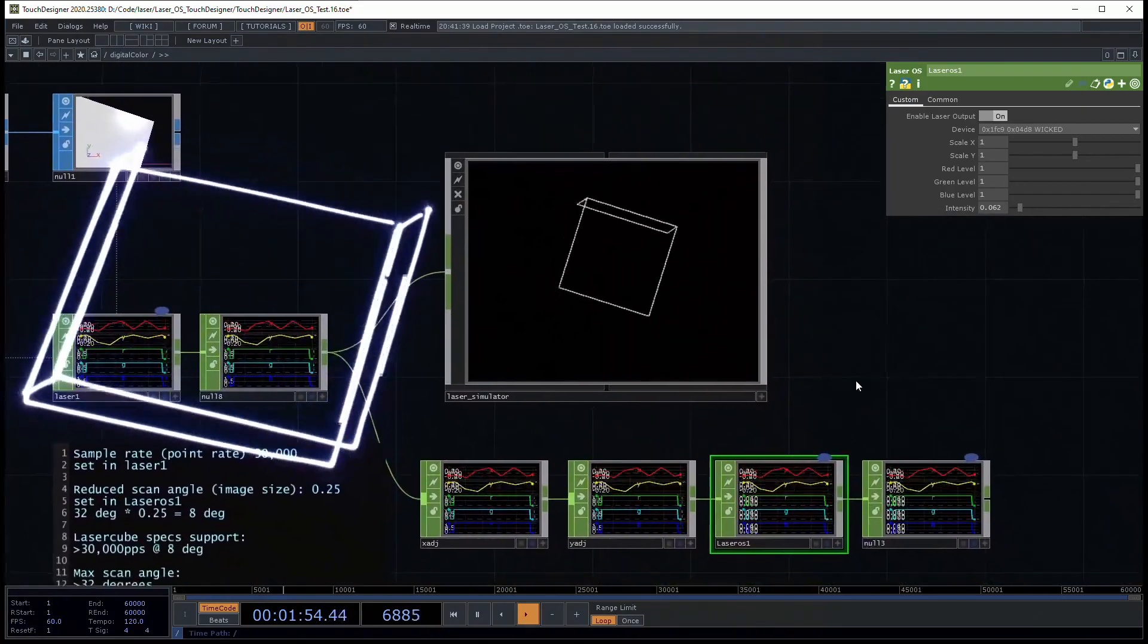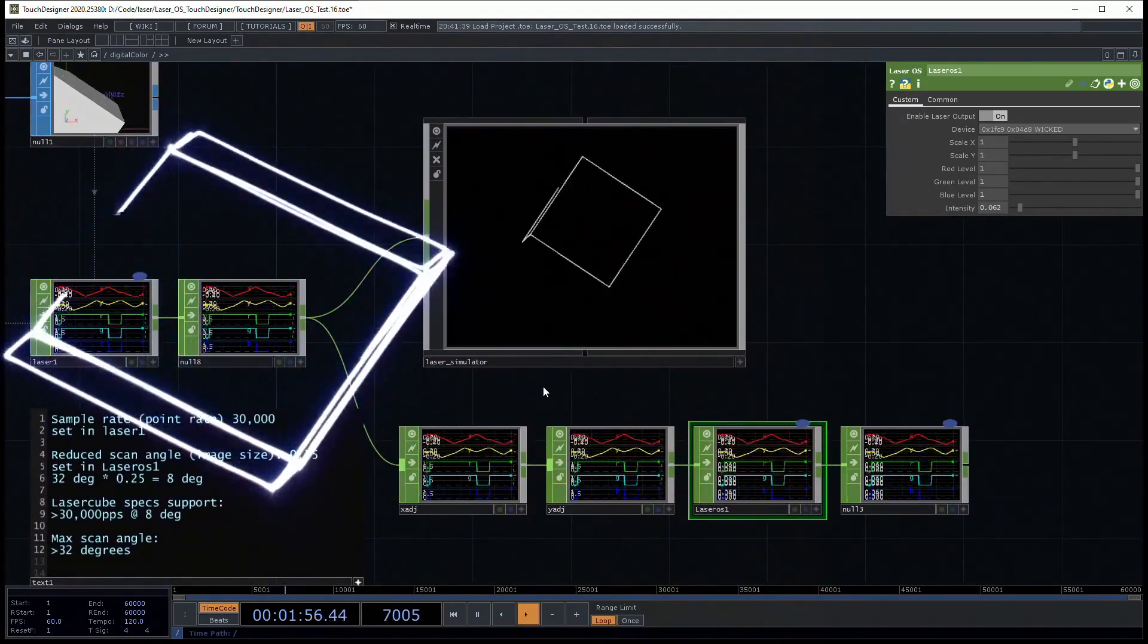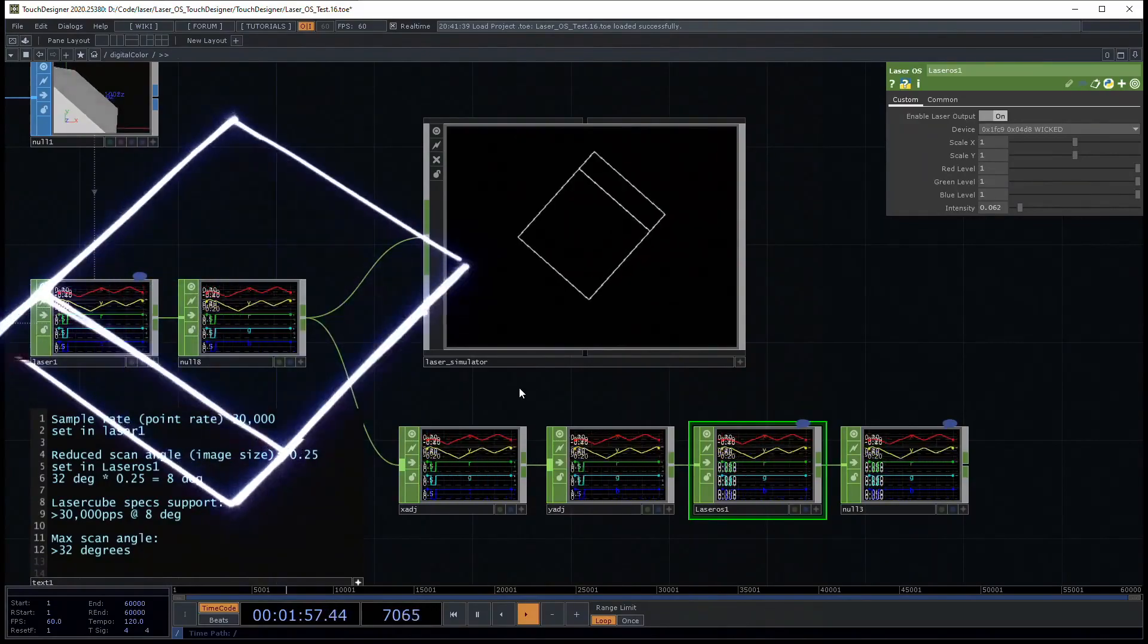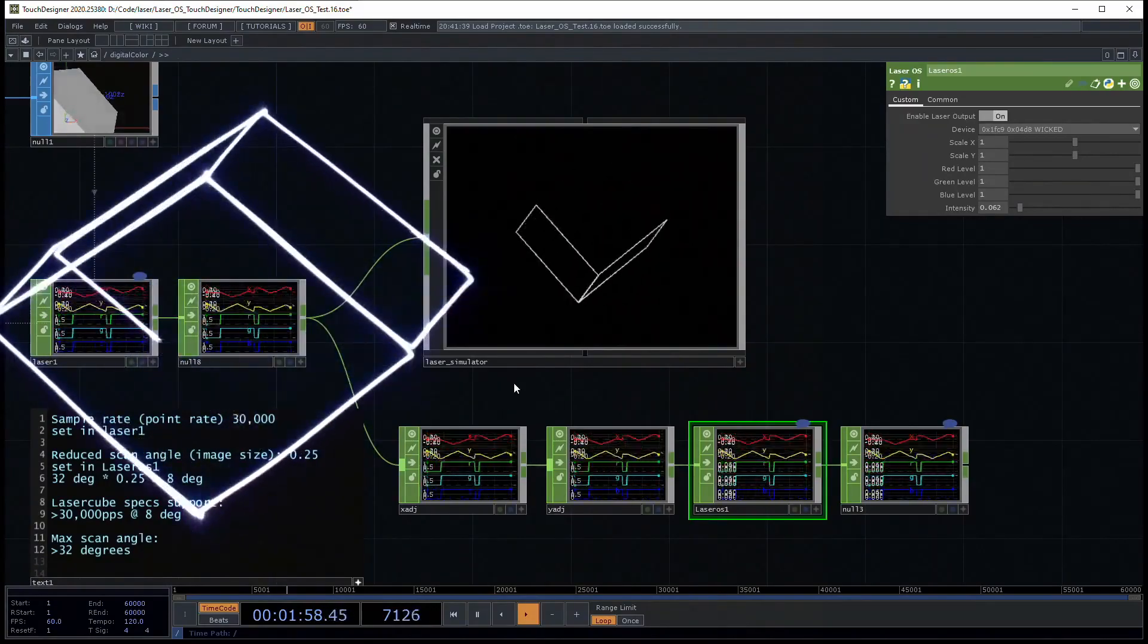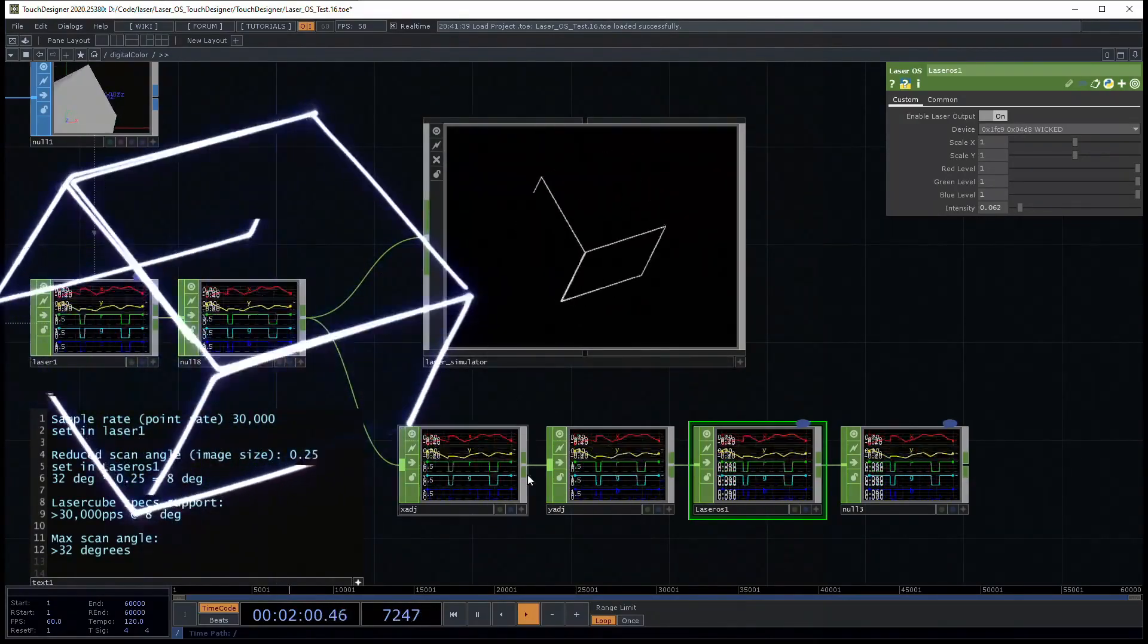This is a simulator, so you can pre-visualize your laser projects without having your LaserCube with you.